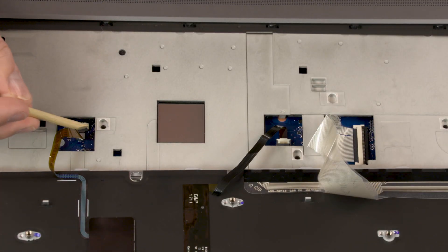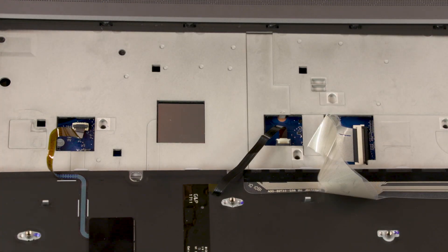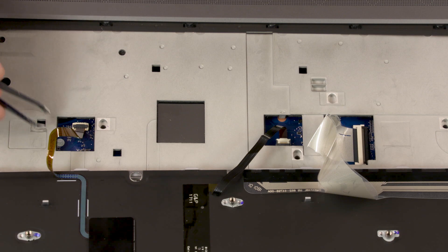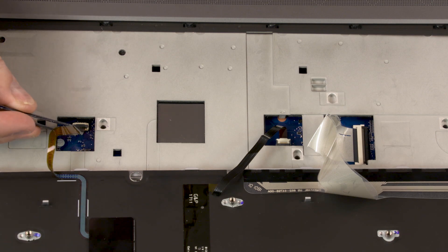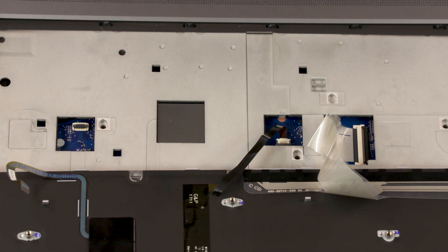Using minimal force, lift the locking bar up on the point-stick ZIF connector and disconnect the point-stick ribbon cable from the system board.